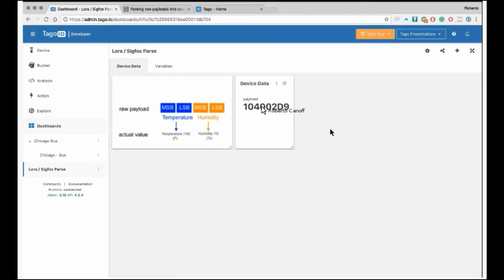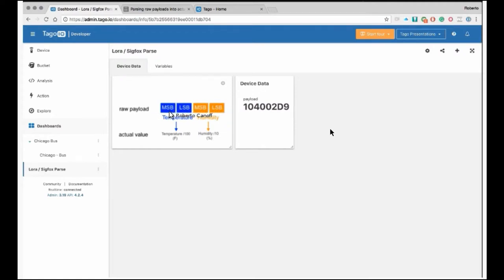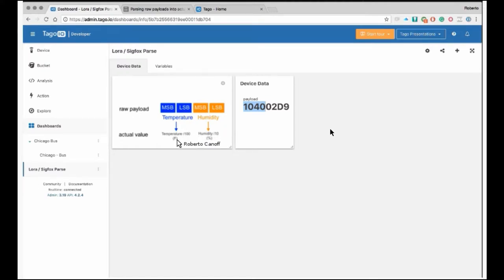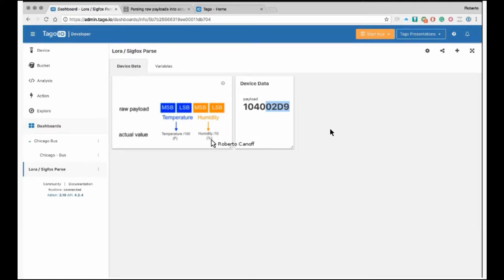Now let me show you how Tago takes this raw payload from your device and converts it into temperature and humidity. This image is just a representation of our payload. We have the temperature in the first part of the payload — the temperature divided by 100 is our temperature in Fahrenheit. The second part: humidity divided by 10 is our real humidity in percentage. To create this conversion, we have to create an analysis. I'm going to show you step by step how to do that.